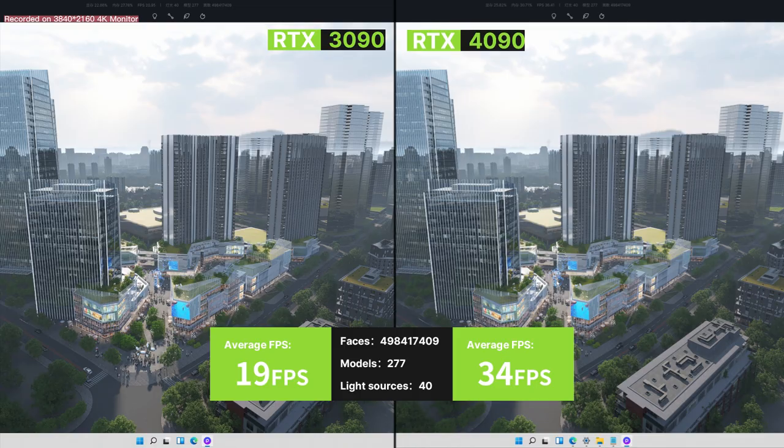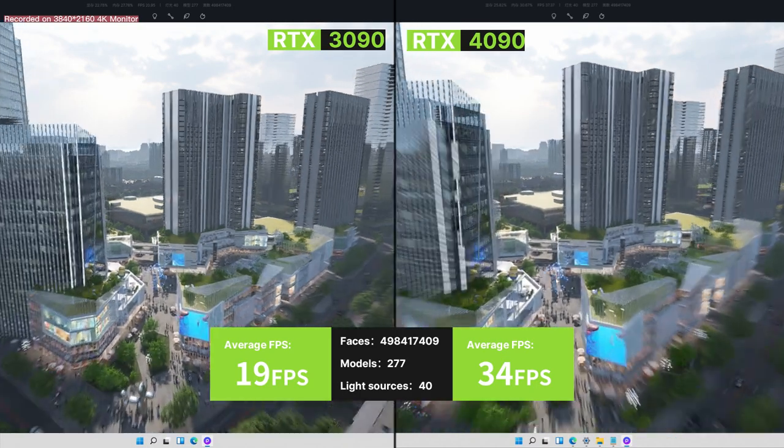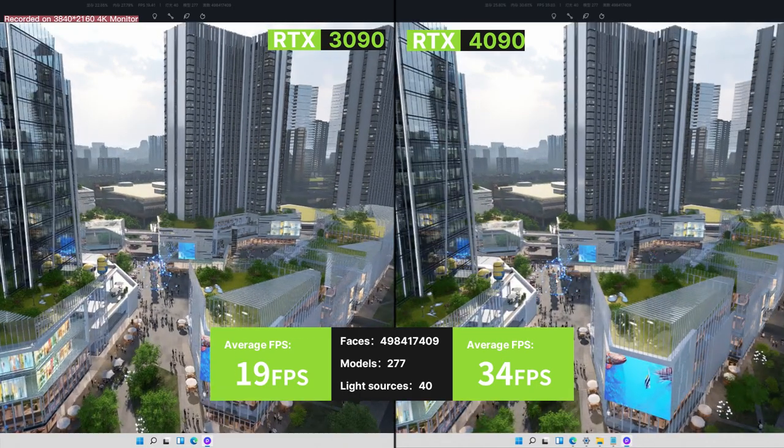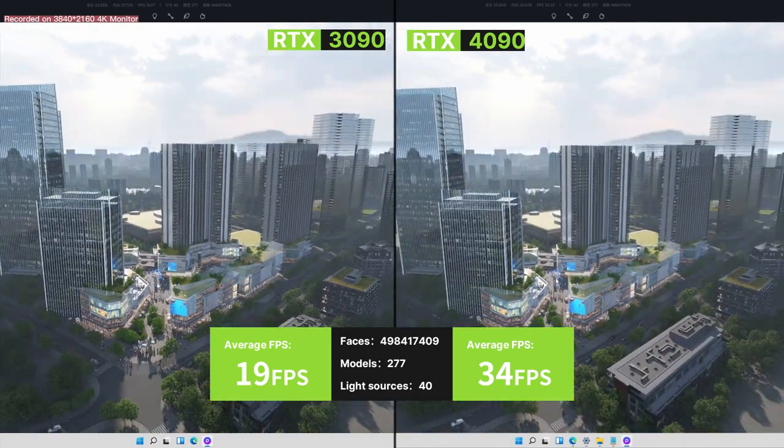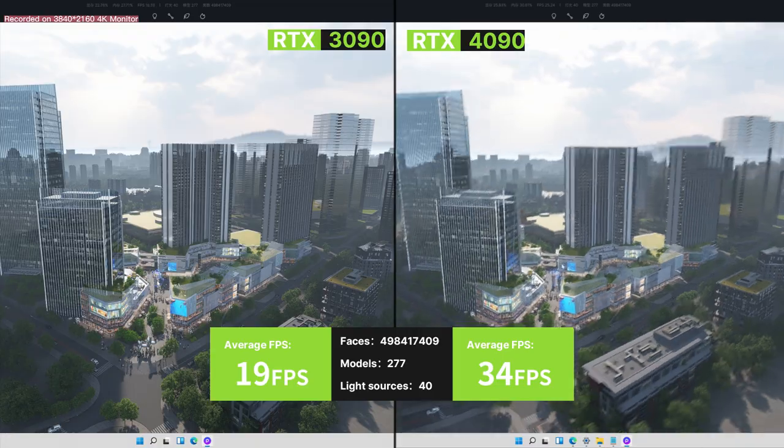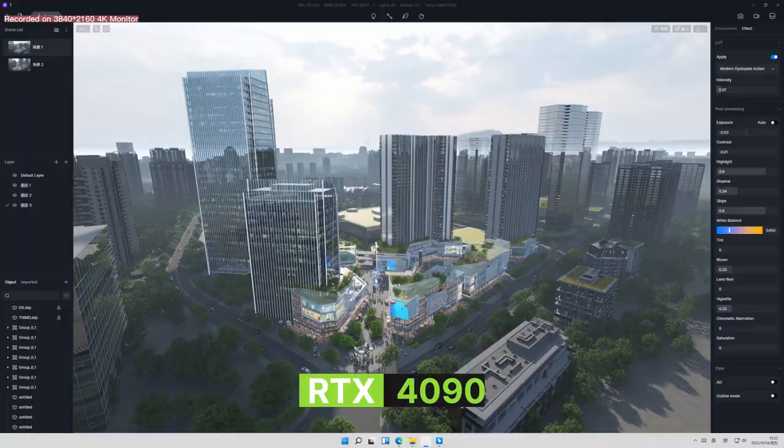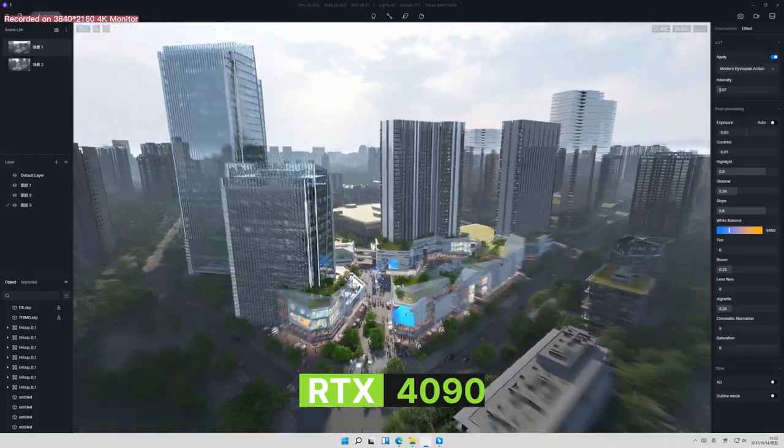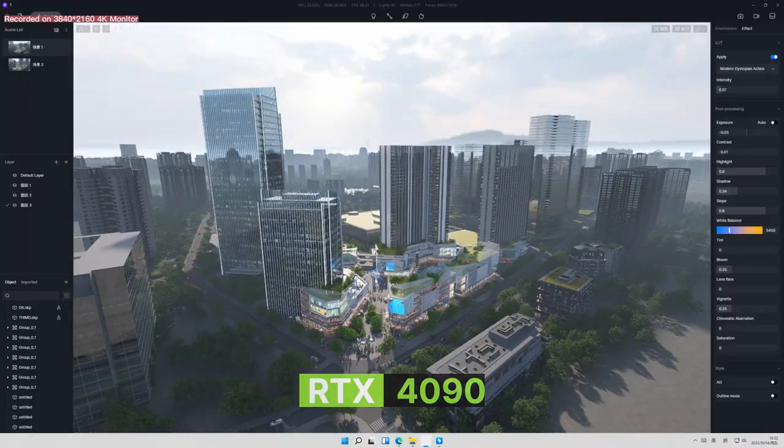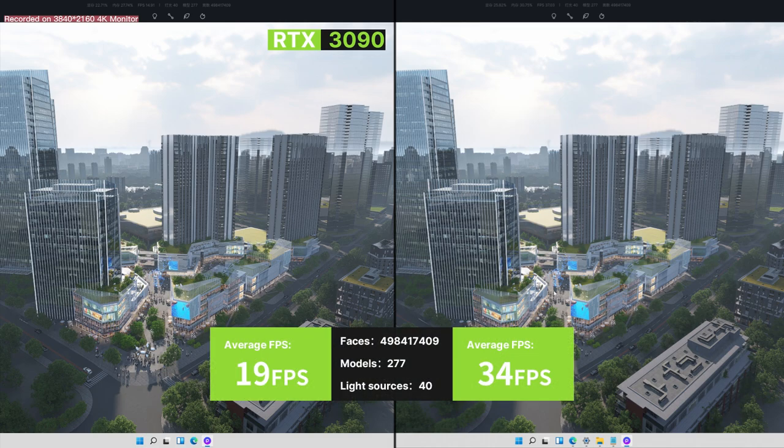Finally, we have this aerial view rendering for a fairly large architecture project. You can see that the 3090 does the work. Feel free to zoom in, and don't worry, lagging is not expected here.